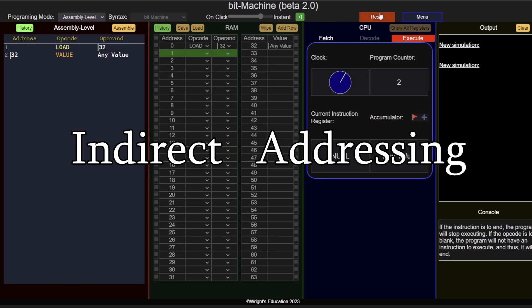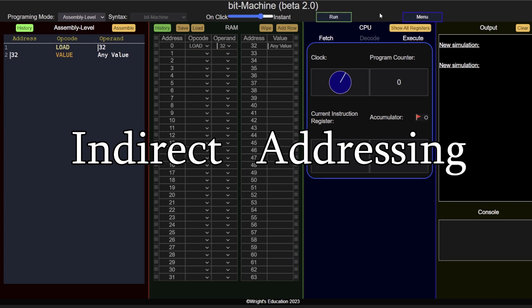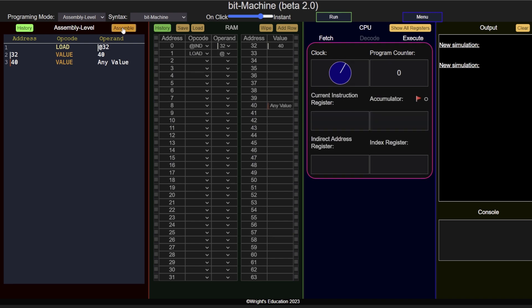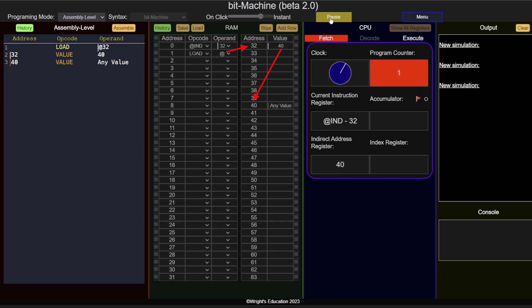Indirect addressing takes direct addressing a step further. Instead of pointing to the address of the value directly, it points to an address which stores the address of the value. For example, load at 32 means load the value at the memory location defined at address 32.